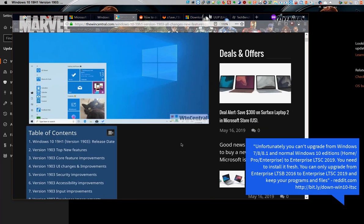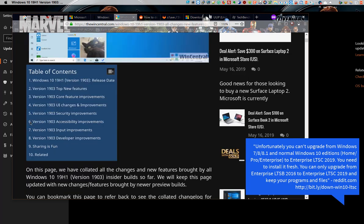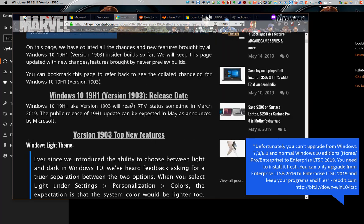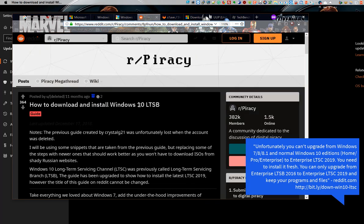Unfortunately, you can't upgrade from Windows 7, 8, or 8.1 and normal Windows 10 editions to Enterprise LTSC 2019. You need to install it fresh. You can only upgrade from Enterprise LTSB 2016 to Enterprise LTSC 2019 and keep your programs and files.